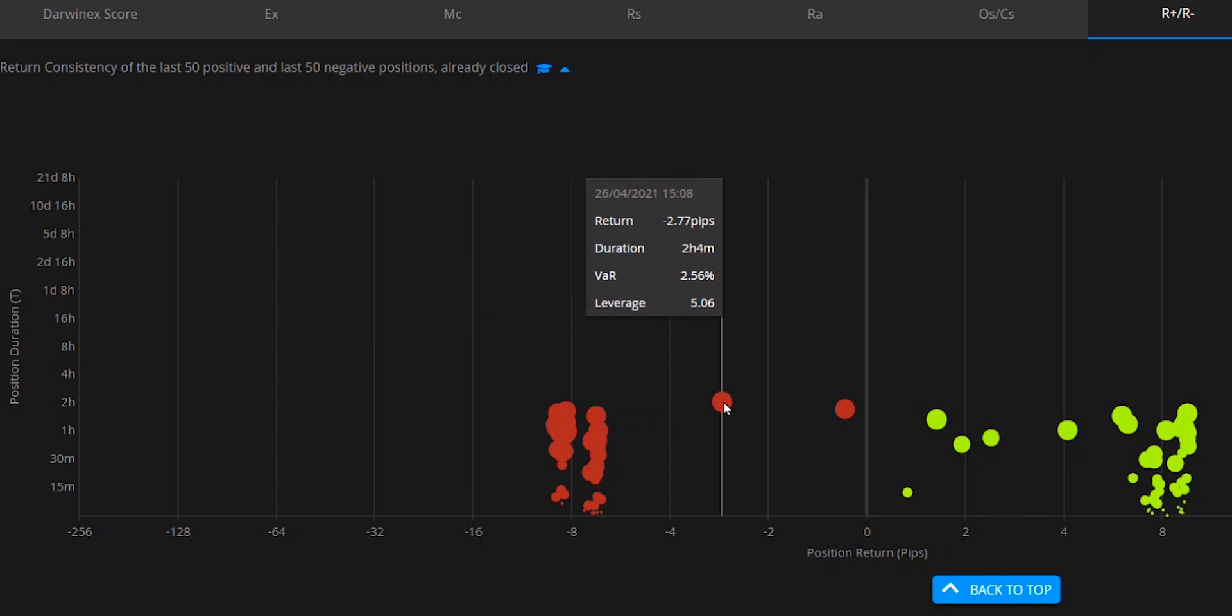Now you might be wondering if using pips for this type of analysis is the best way, since pips will vary greatly between assets. But this is all built into the underlying algorithms so that an adjustment is made that standardizes the values so they are comparable across different assets and asset classes.